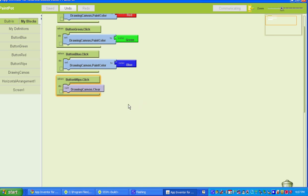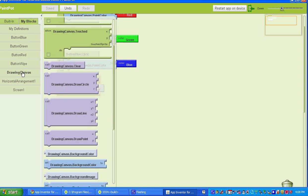So we're going to set up the touch and the drag. To set up the touch, you go to My Blocks, and you go to Drawing Canvas, and then you select where it says when Drawing Canvas is touched.